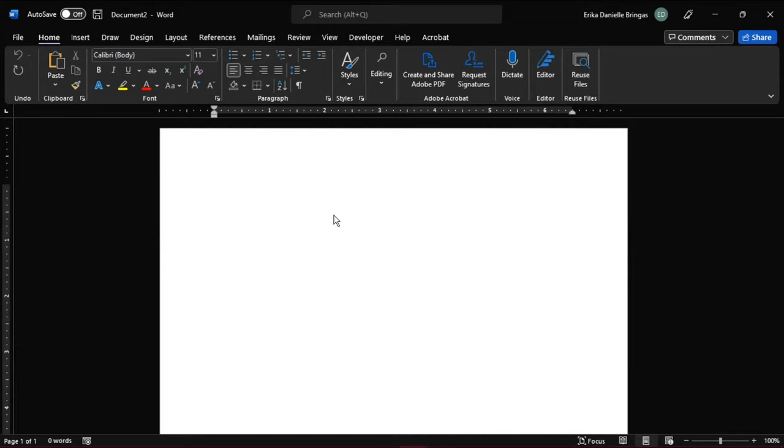To start, open Microsoft Word and a new document. Then determine the layout of your crossword puzzle. Click on your document where you would like the puzzle to be displayed.